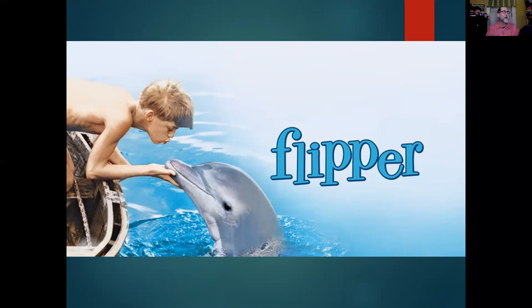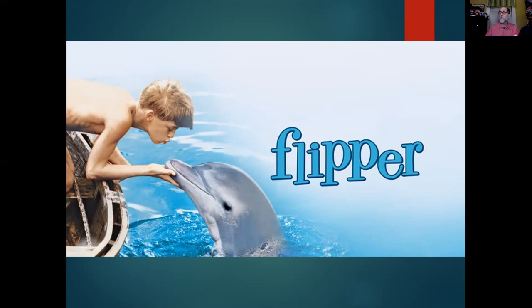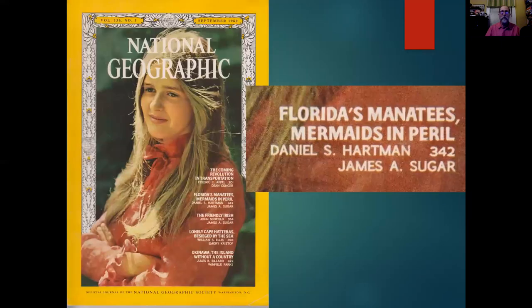For instance, a show called Flipper — filmed down in Florida — first a movie and then a TV series, where you have this basically anthropomorphized version of a dolphin. It's kind of like Lassie but with a dolphin.